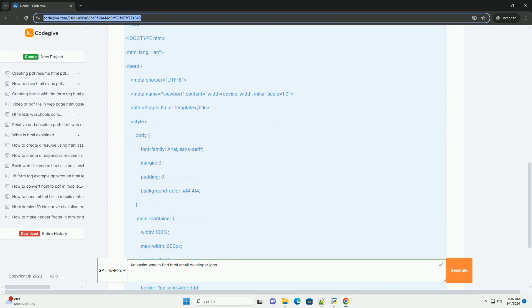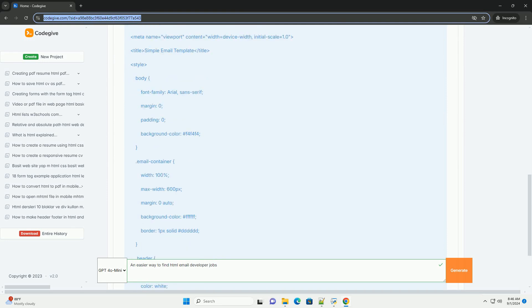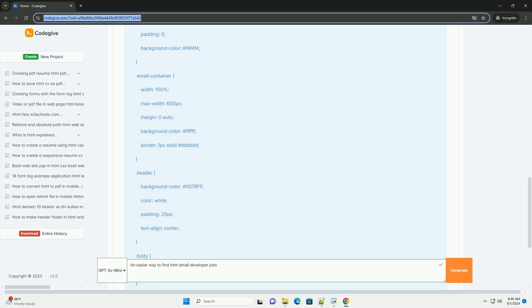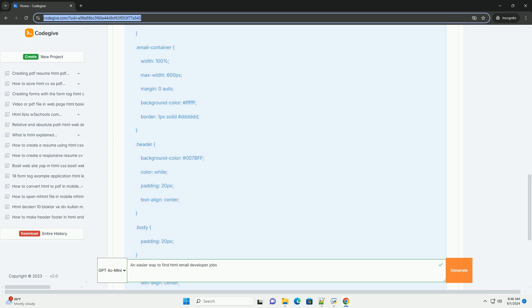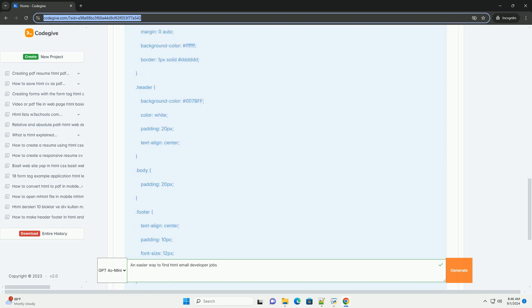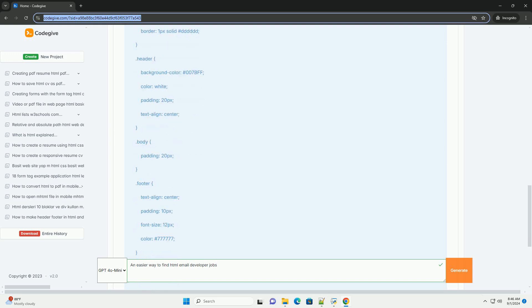Utilize job boards that specialize in tech and creative roles, such as Behance, Dribbble, and LinkedIn.